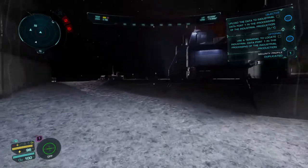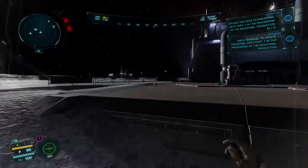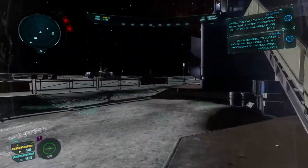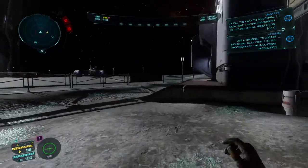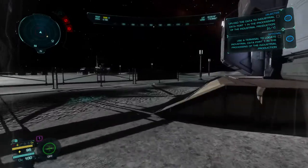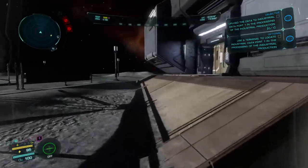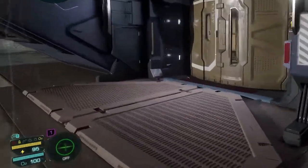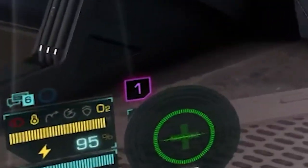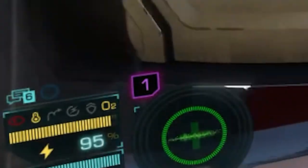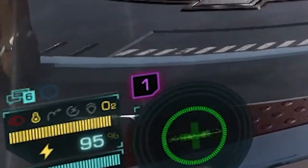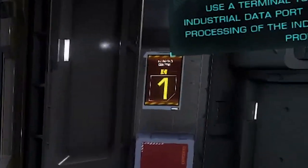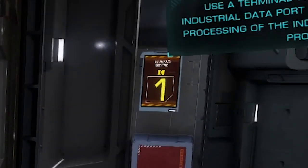Now that you have the security clearance to enter the base, the next objective is to disable the security alarms. Make your way to the command building — in this case we have the level one clearance noted on the door, so we can safely enter with our new security clearance.